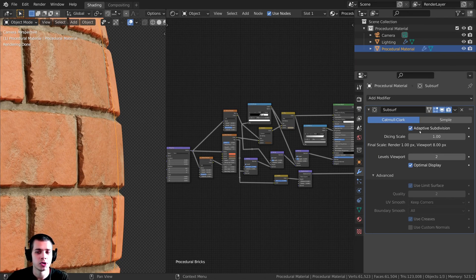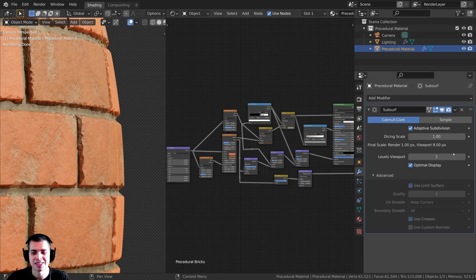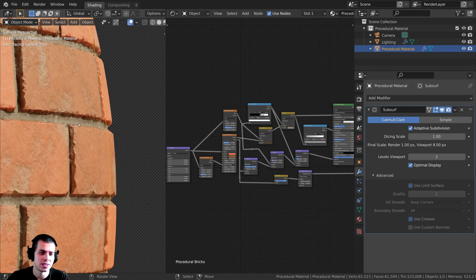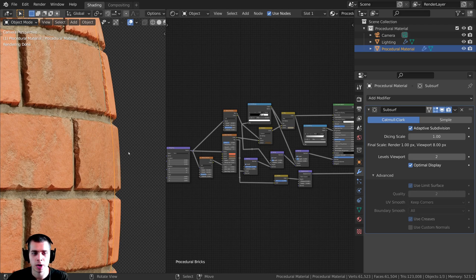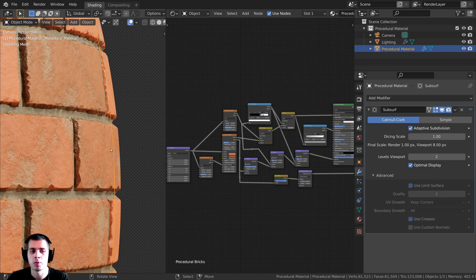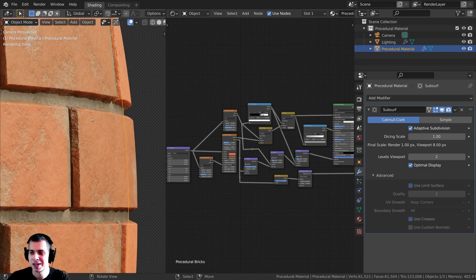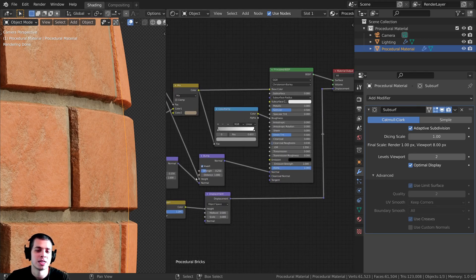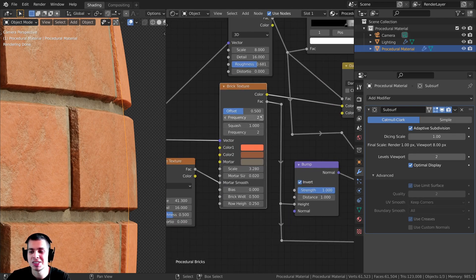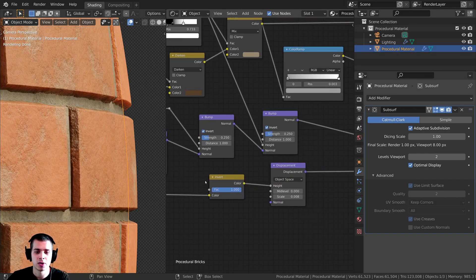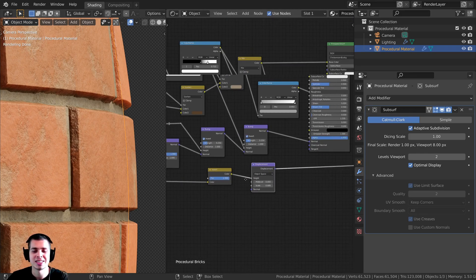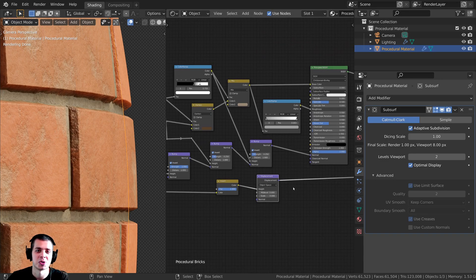This displacement is adaptable — you can see I've turned on the adaptive subdivision, and I'll show you how to set this up in the tutorial. It's a little bit low quality right now, so I just need to update it. I'll double tap the tab key to go into edit mode and back into object mode to update it. So the procedural brick texture is going to actually displace the mesh — that is super cool.